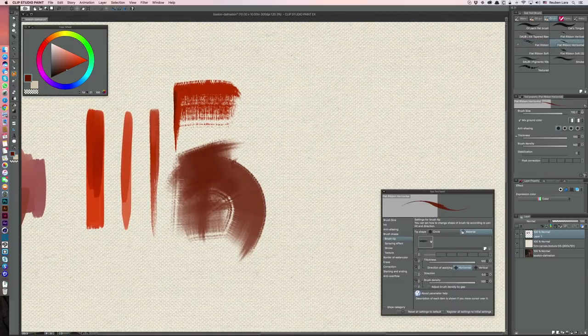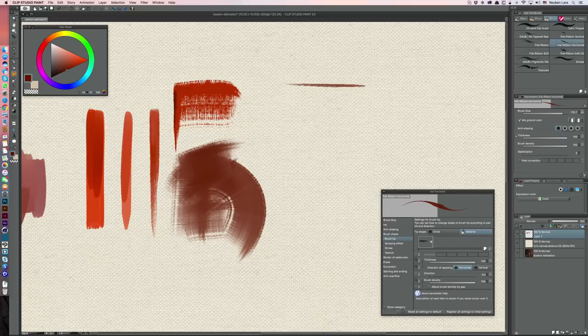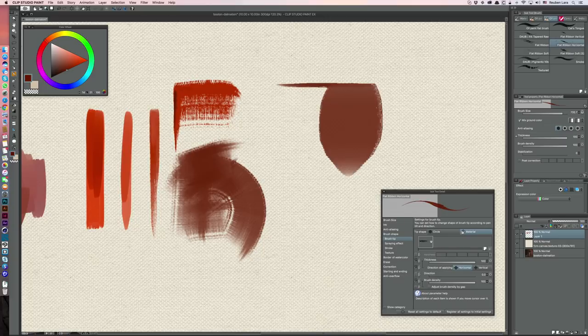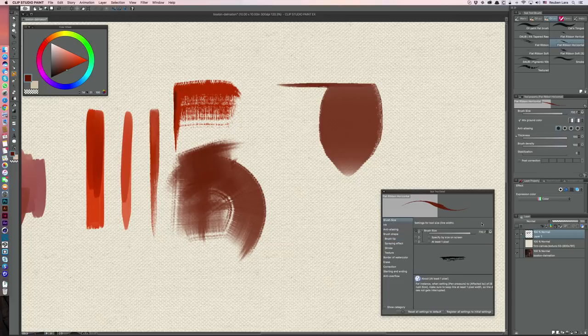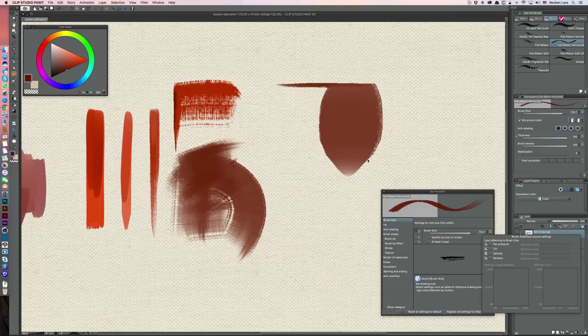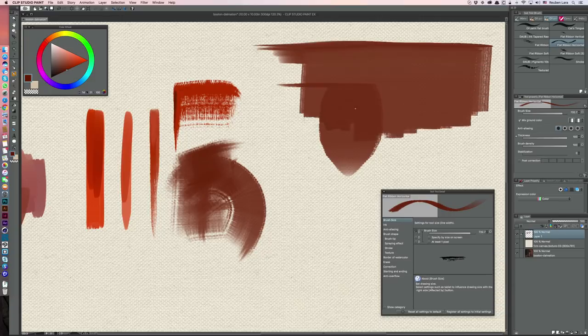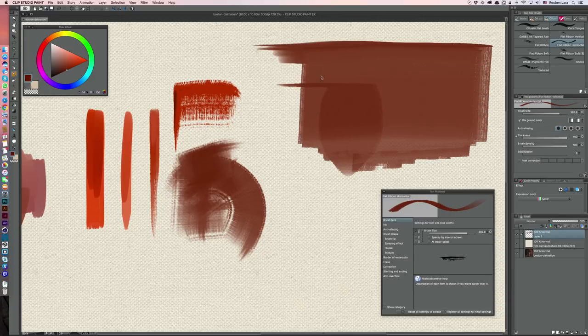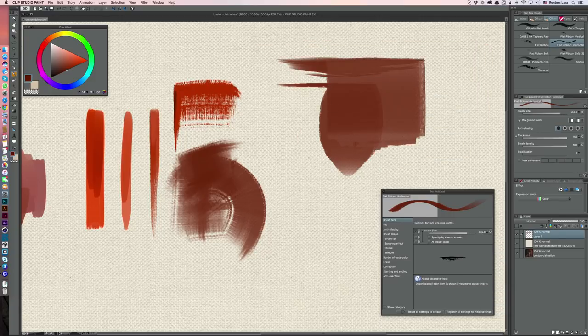Flat ribbon horizontal is pretty much similar to flat ribbon vertical except it gives us some nice hard edges there and of course has a nice flat texture going down this way. This one also has, I believe, some brush size settings applied there which I'll often kind of turn on and off depending on what I'm doing.